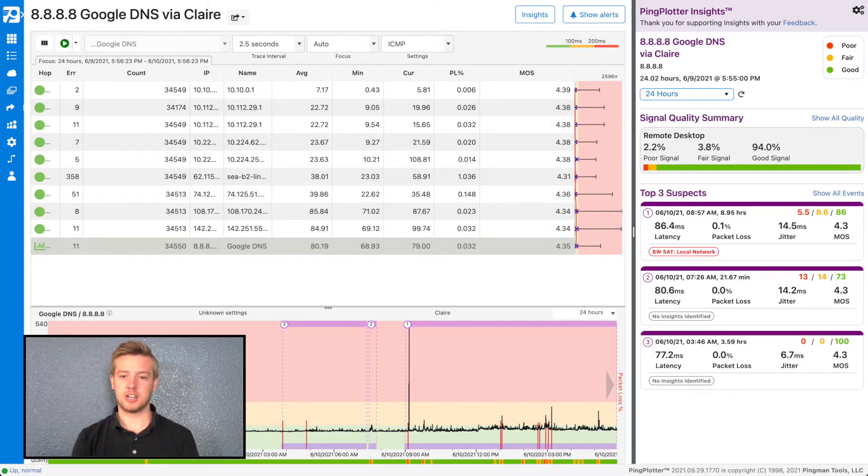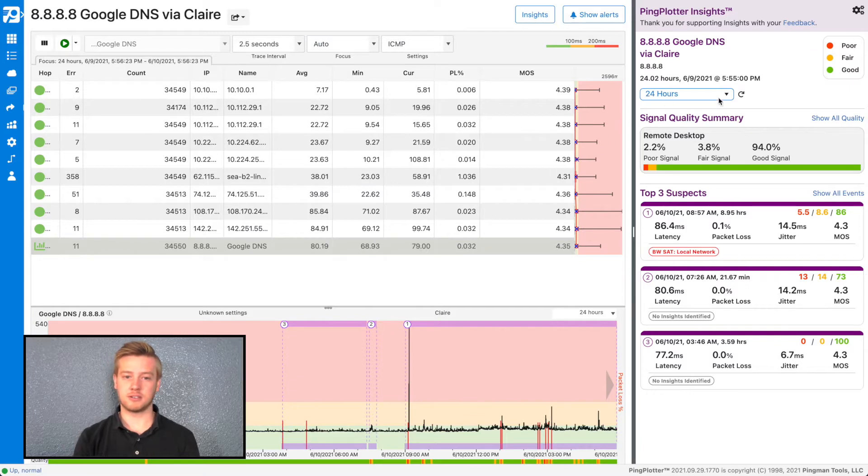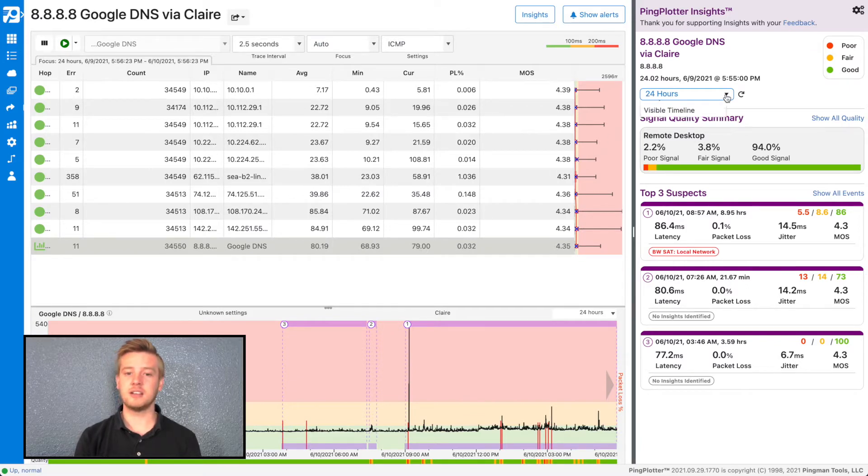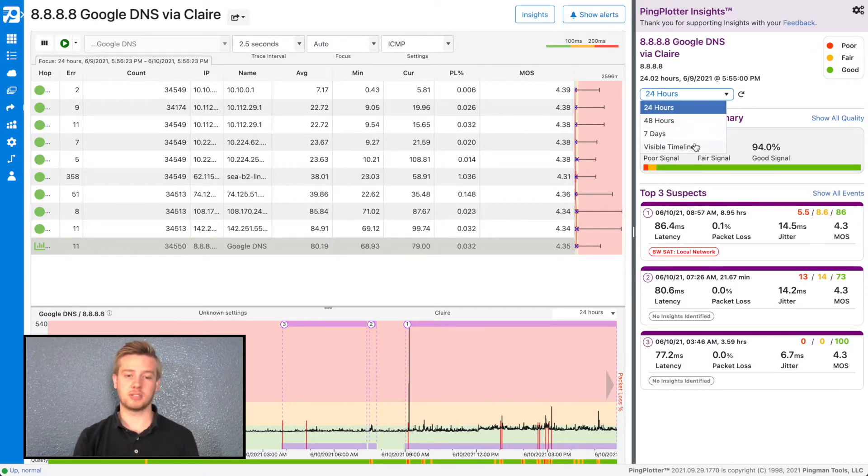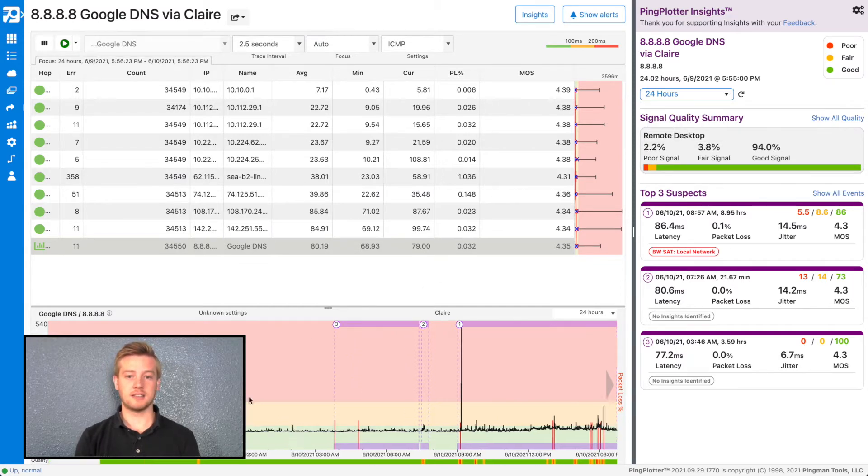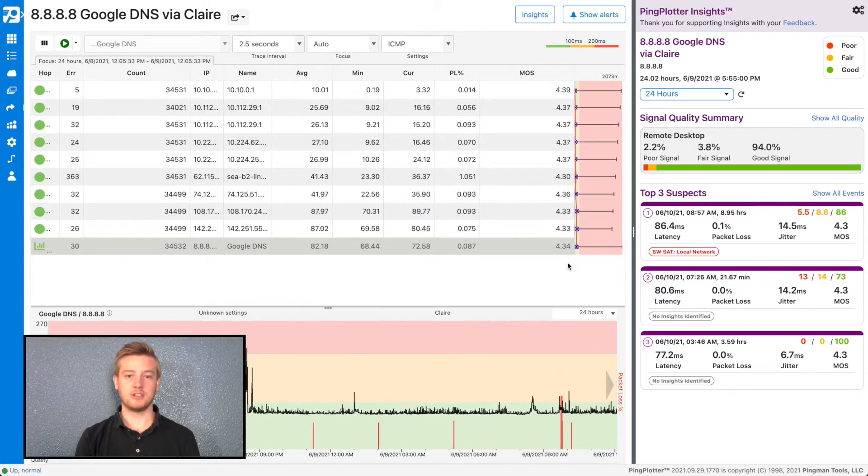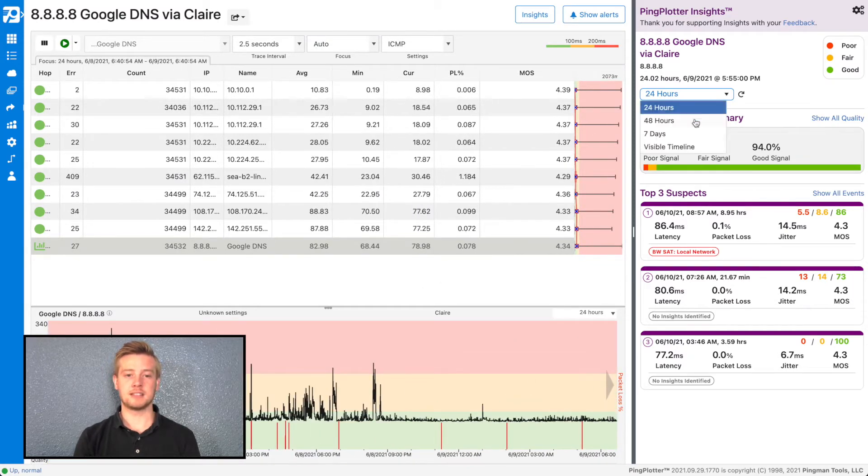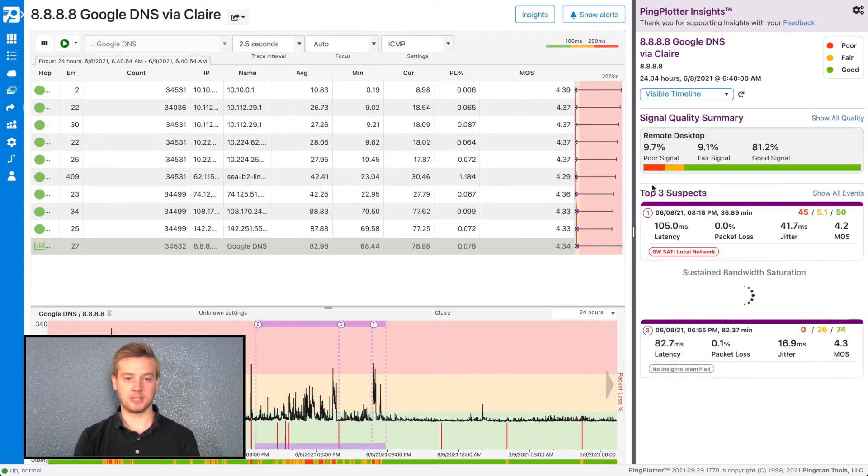You can change the time it scanned from 24 hours to the last 48 hours, last seven days, or even a custom time range using the Visible Timeline option. Adjust your timeline graph to the desired time range, and then select Visible Timeline.